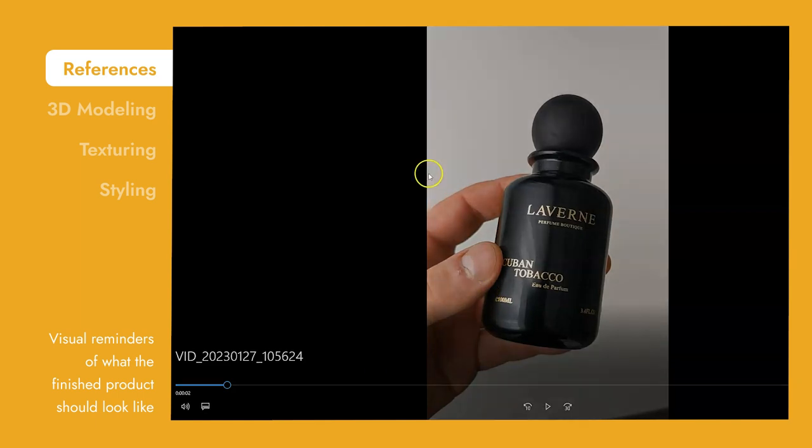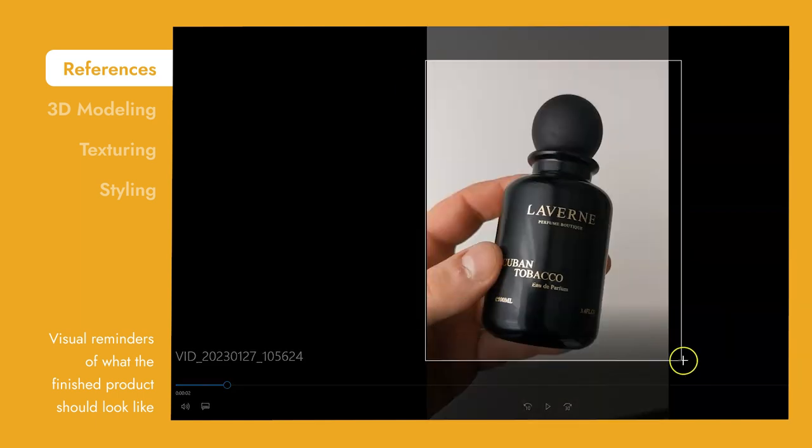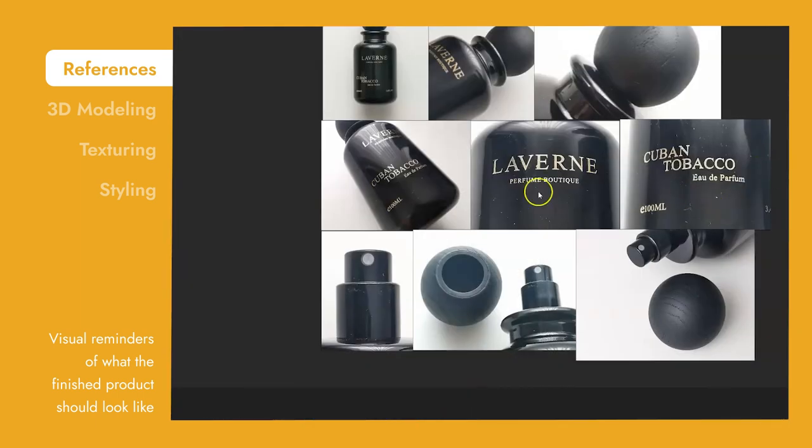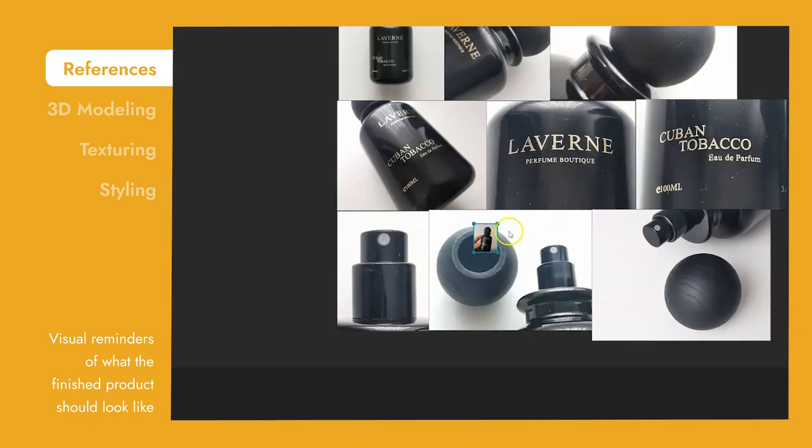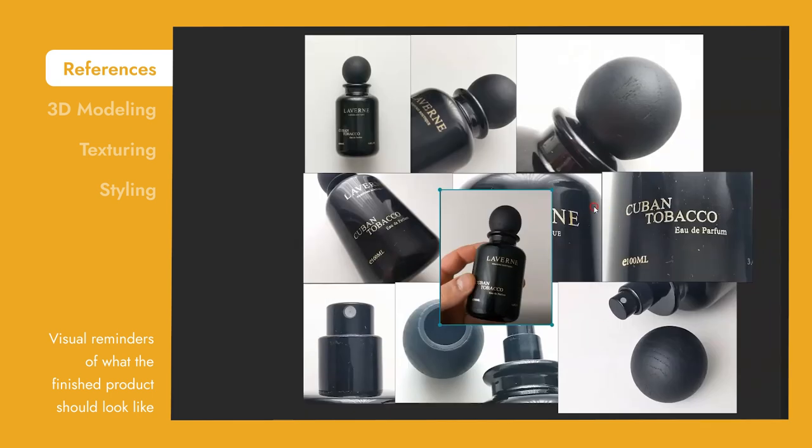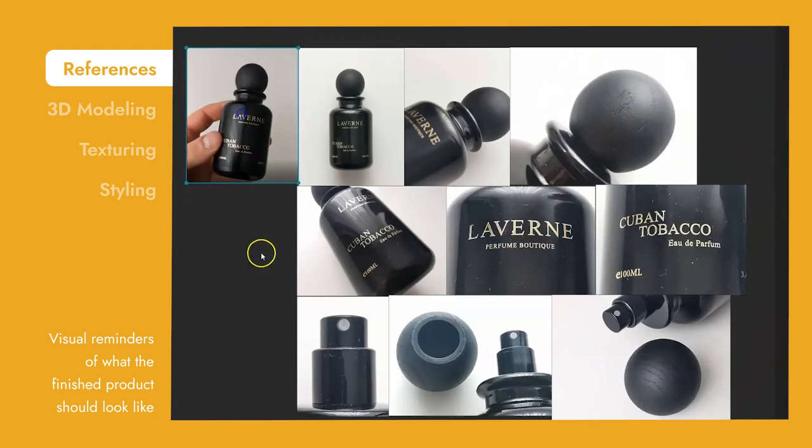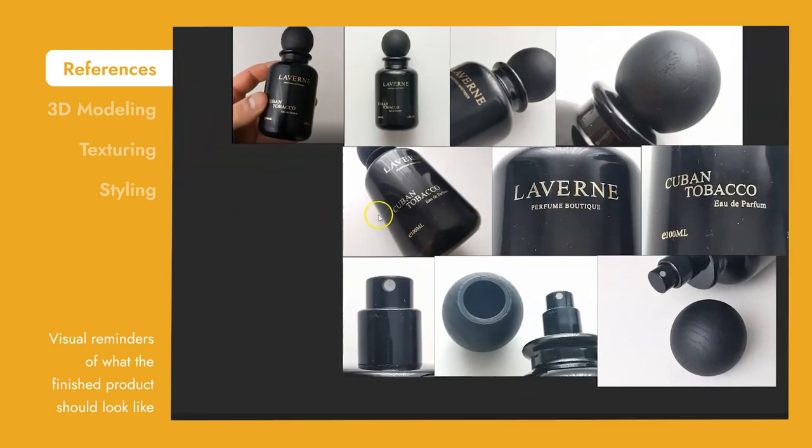The most useful angle for us is the flat lay. It means capturing your product from the top, and you will see later in this video how we use it and why it's important.